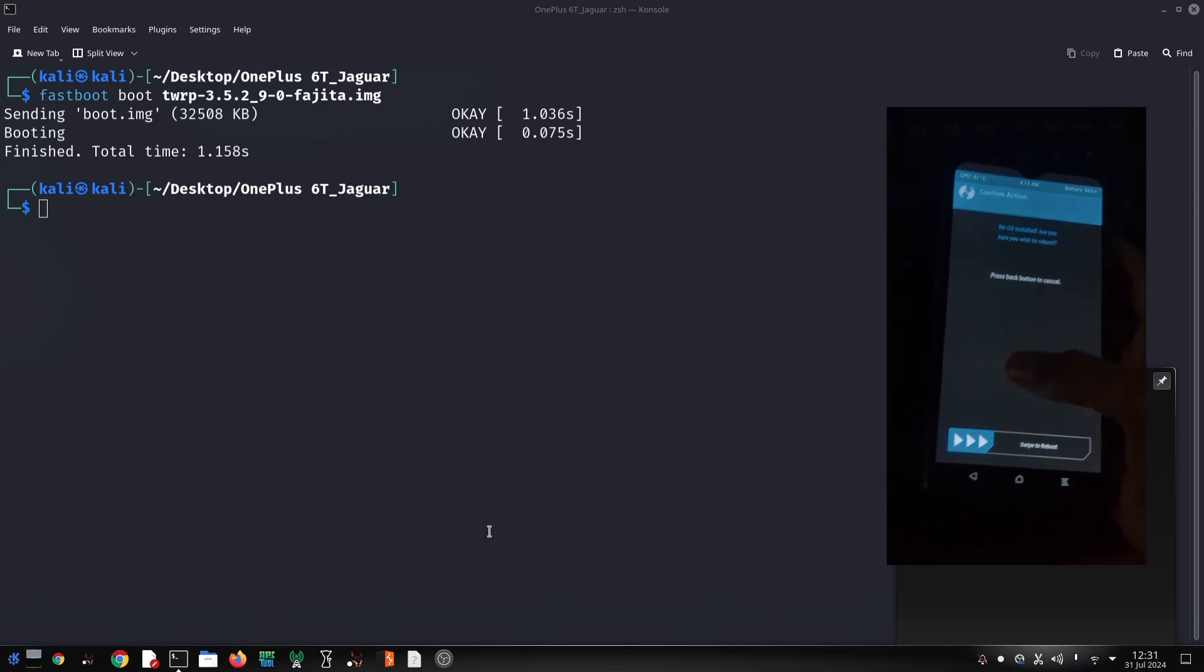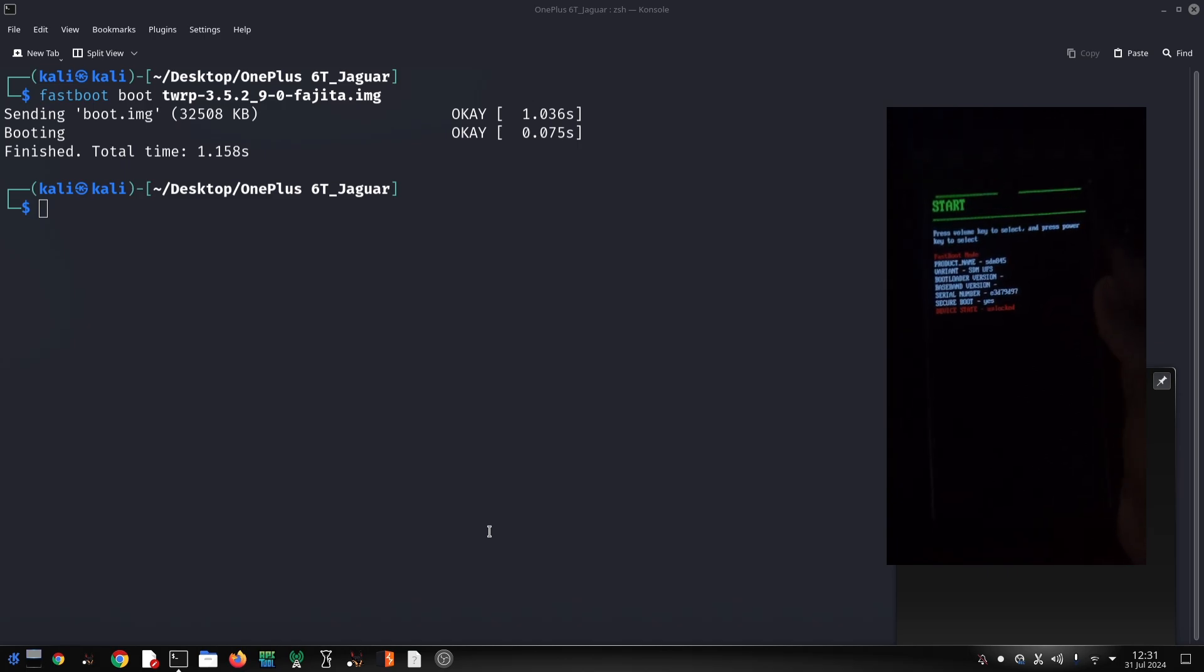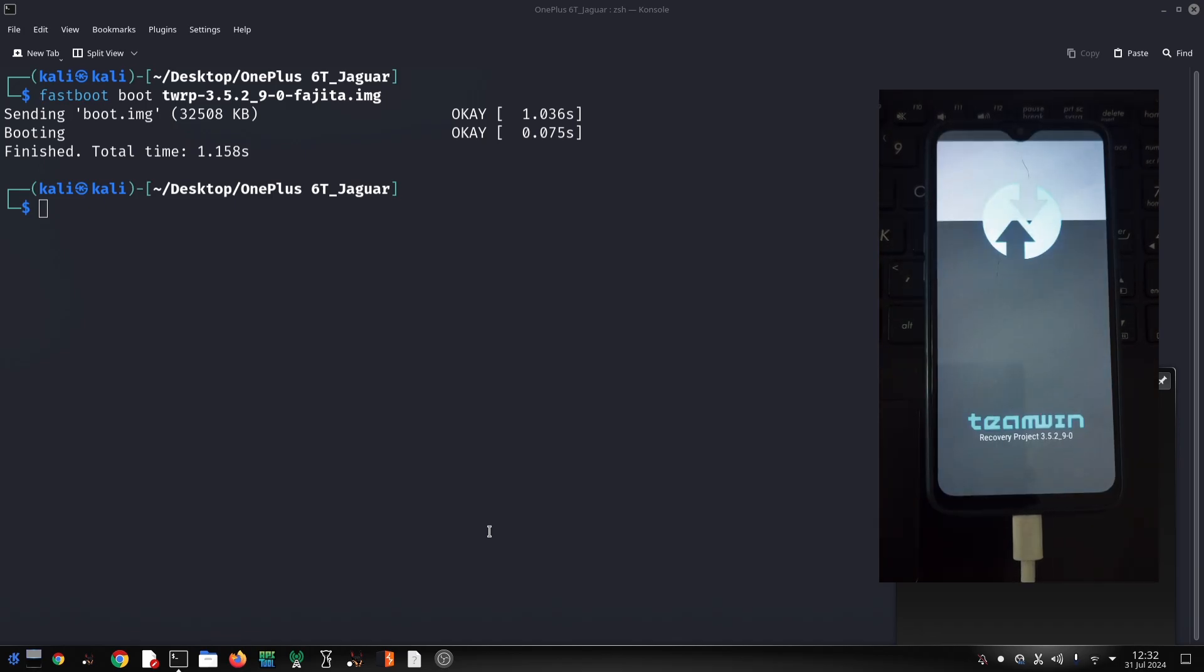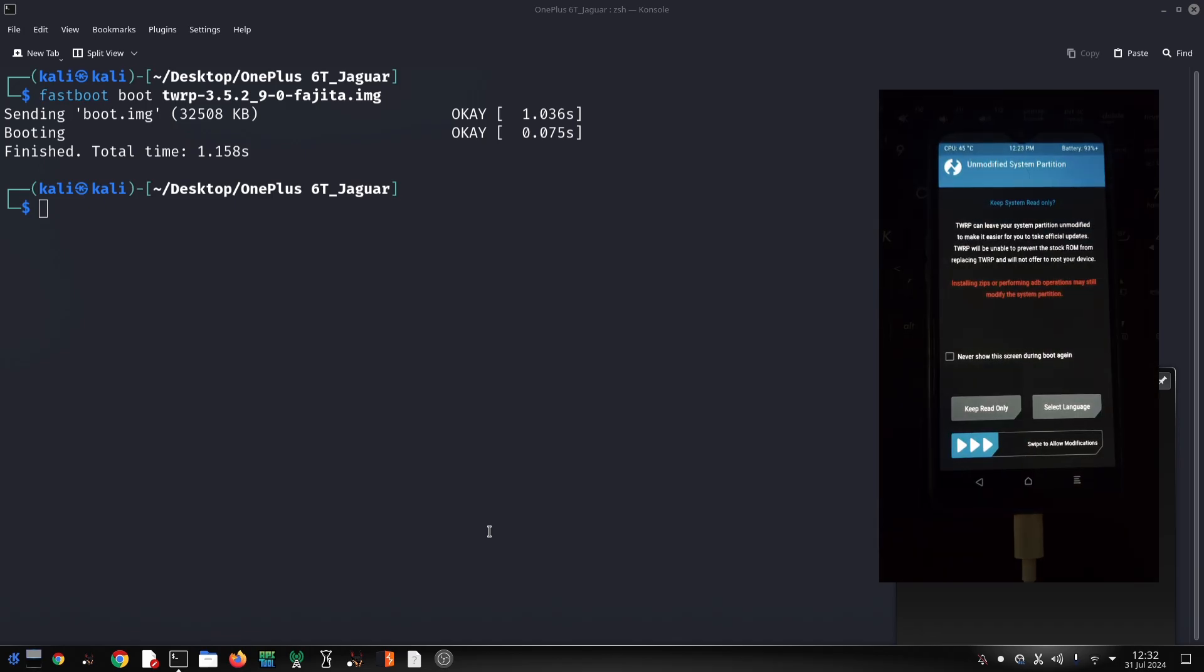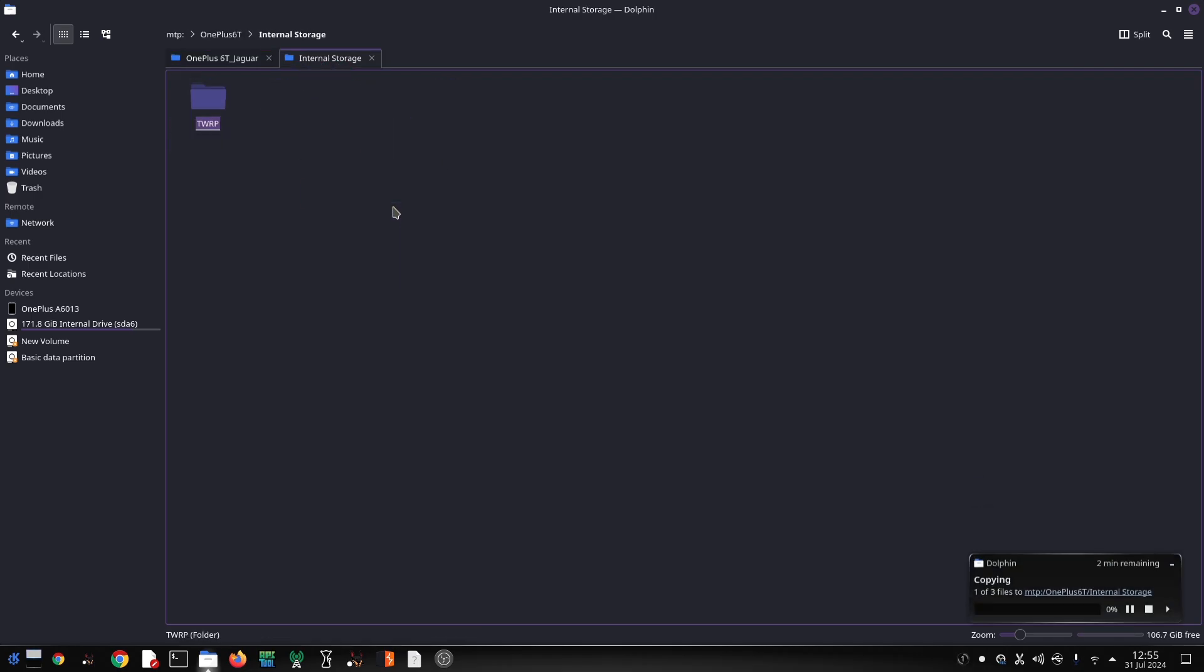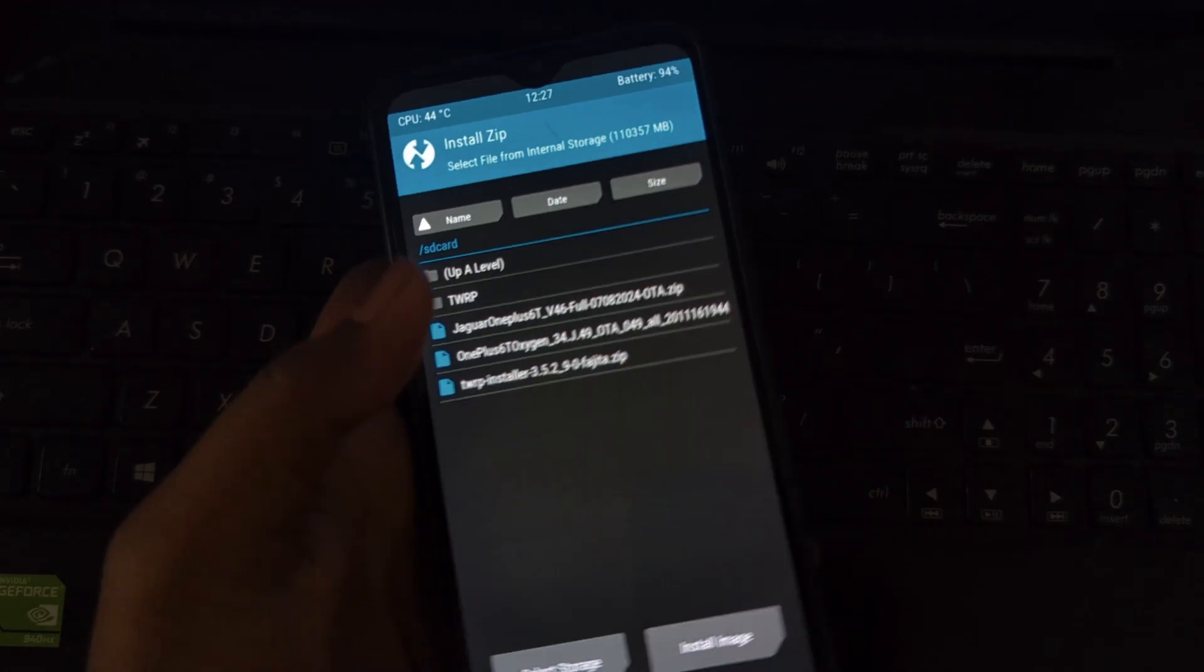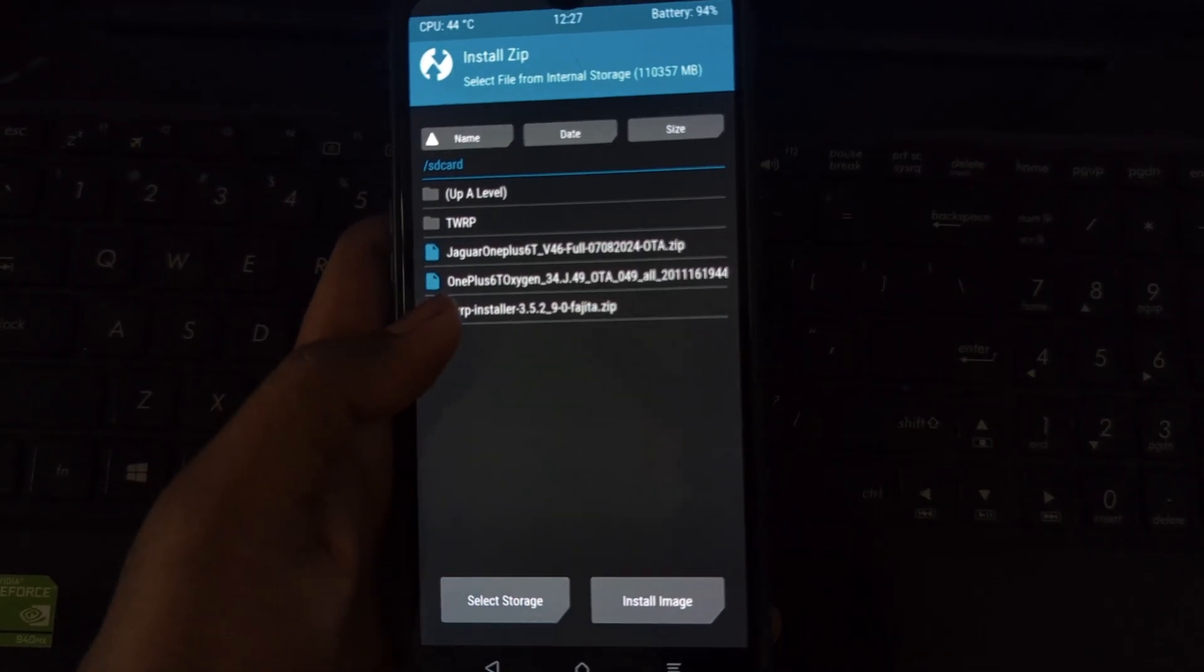In TWRP recovery, swipe to allow modifications. Go to wipe, then select wipe data and wipe internal storage. If you're coming from Oxygen OS, you'll also need to format the system partition. Go to advanced wipe, select system, and then swipe to format. This process will erase all data on your phone, so be sure you've backed up everything. Once the wiping process is complete, reboot your phone back into bootloader mode.